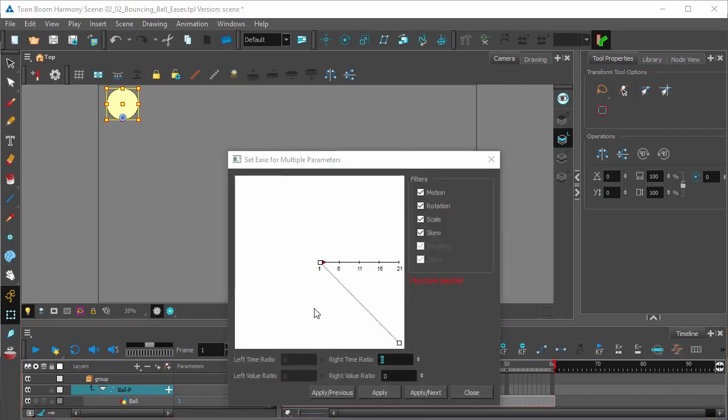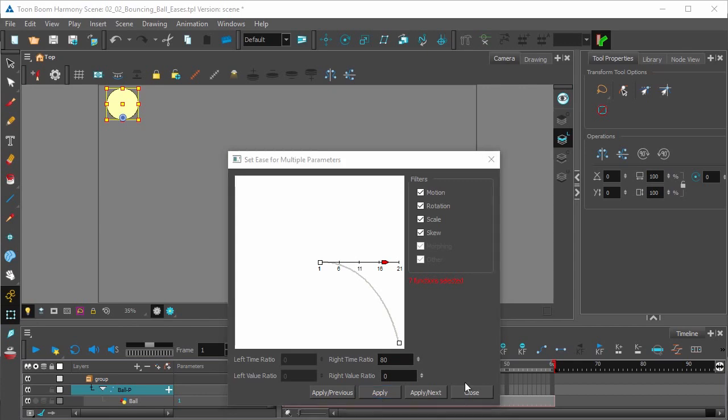For our first keyframe we'll set an ease-in of 80 in the write-time ratio. Apply. This curve will indicate a slow acceleration from the pull of gravity.